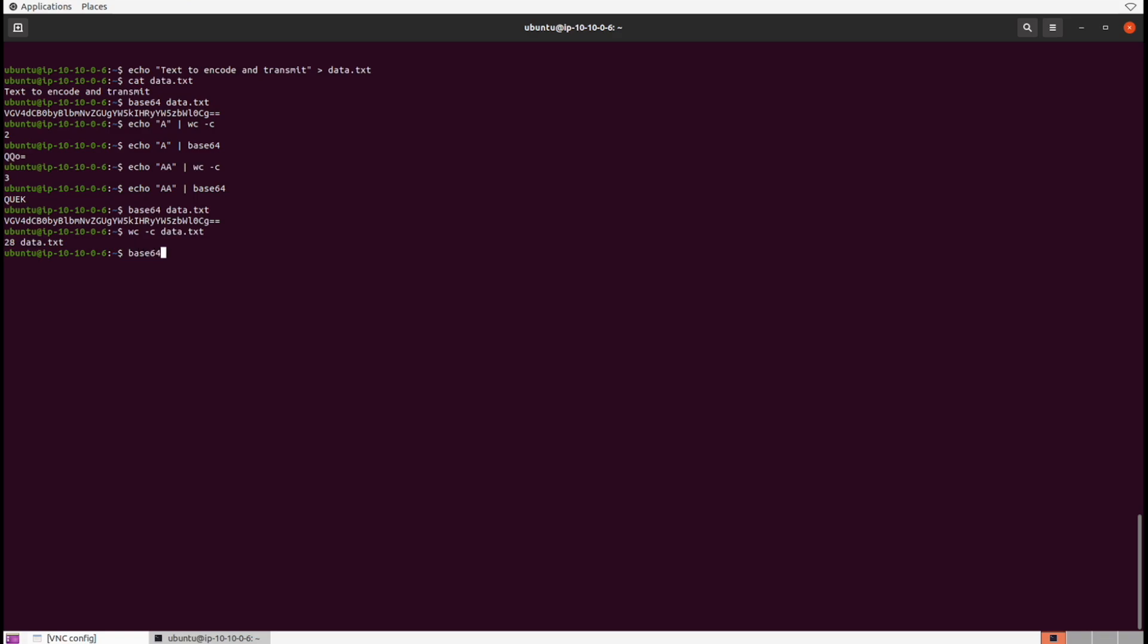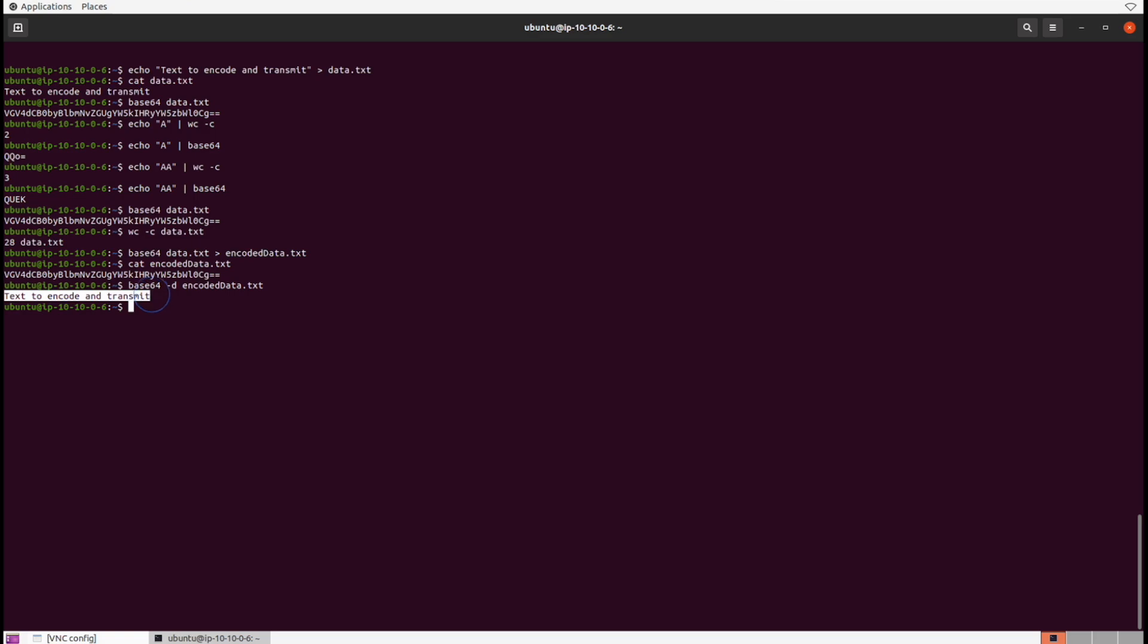Let's see it in action. Let's base64 data.txt into an encoded_data.txt file—imagine that's a transmission happening. If we cat the encoded_data.txt we see our encoded data. All we need to do is run base64 -d to decode it, and it's returned back to its original state.